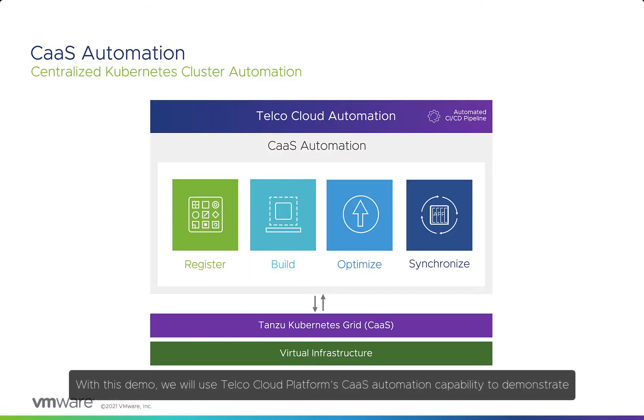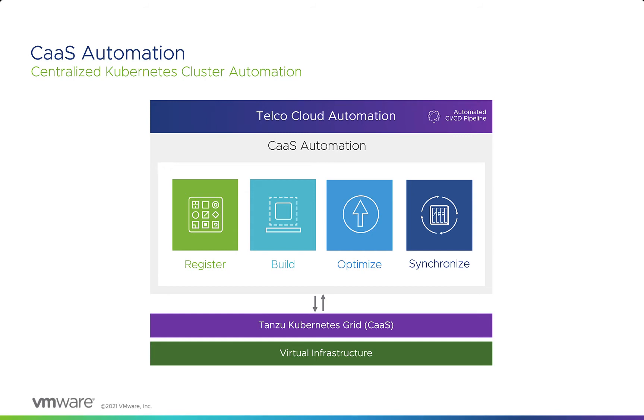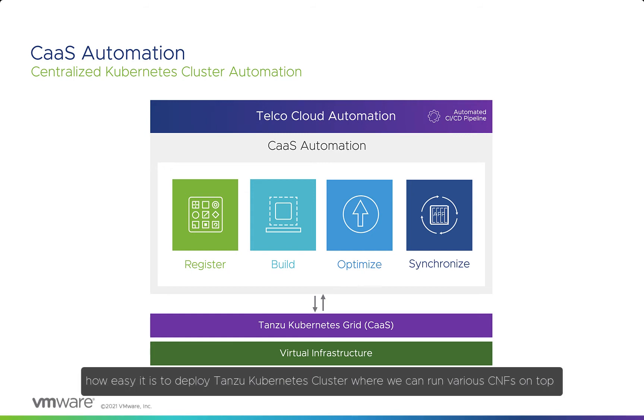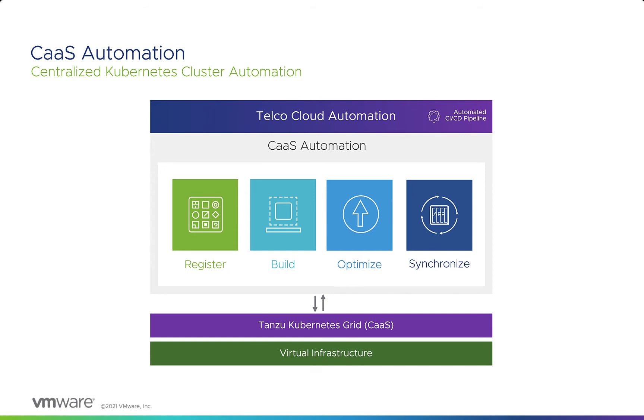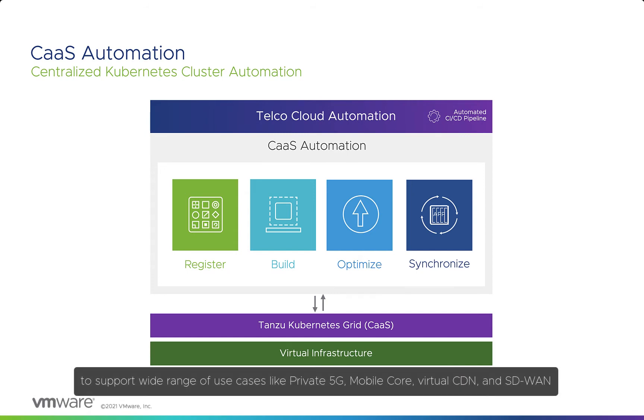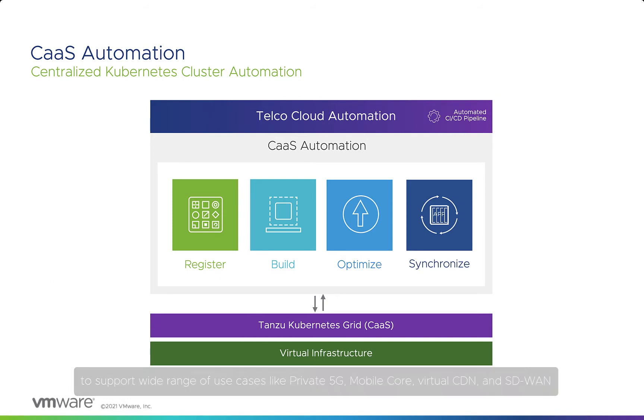With this demo, we'll use Telco Cloud Platform's CaaS automation capability to demonstrate how easy it is to deploy Tanzu Kubernetes clusters, where we can run various CNFs on top to support a wide range of use cases like private 5G, mobile core, virtual CDN, and SD-WAN.